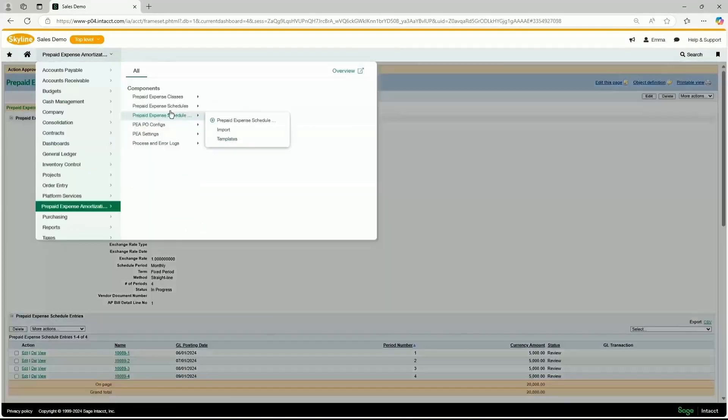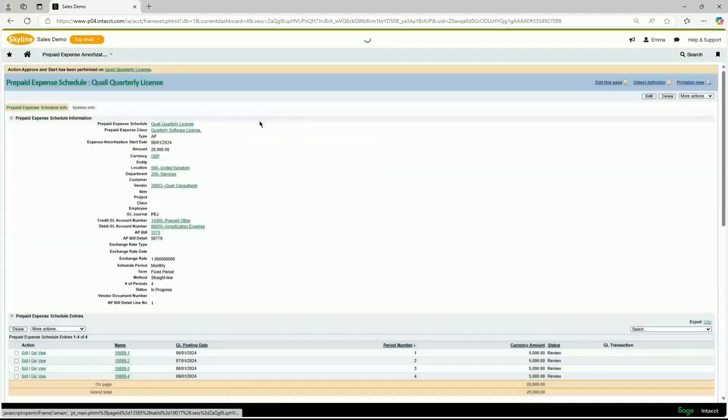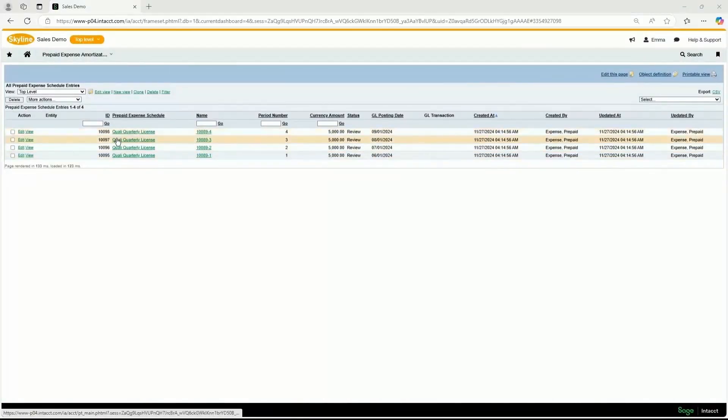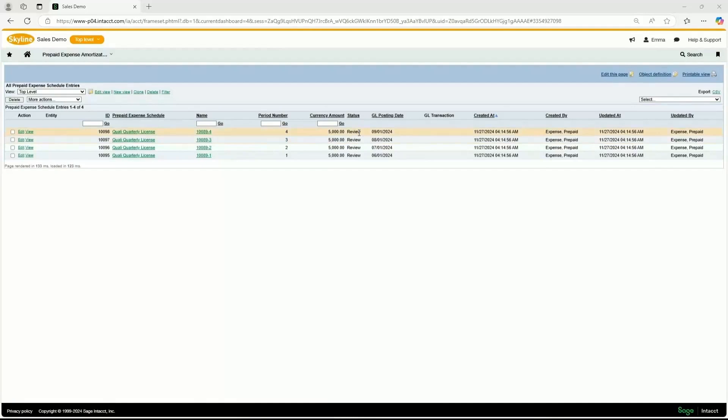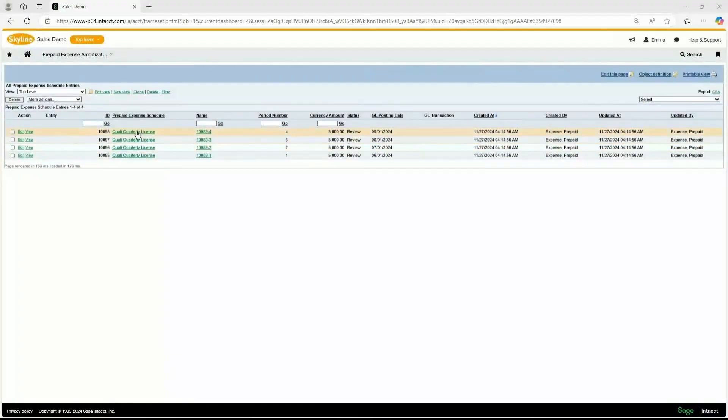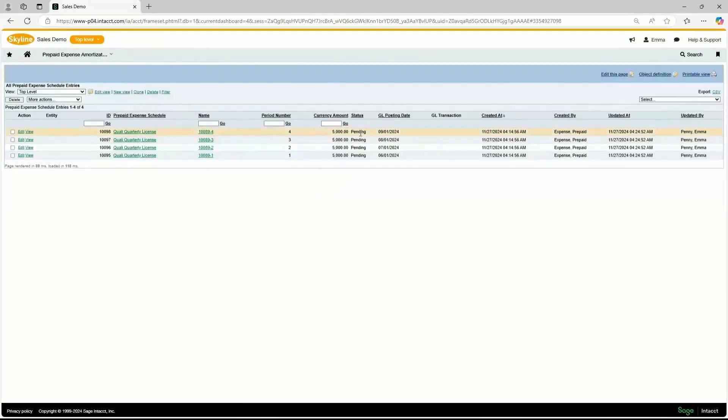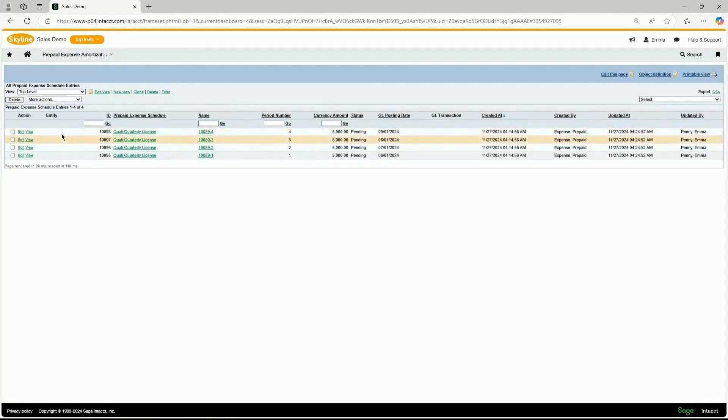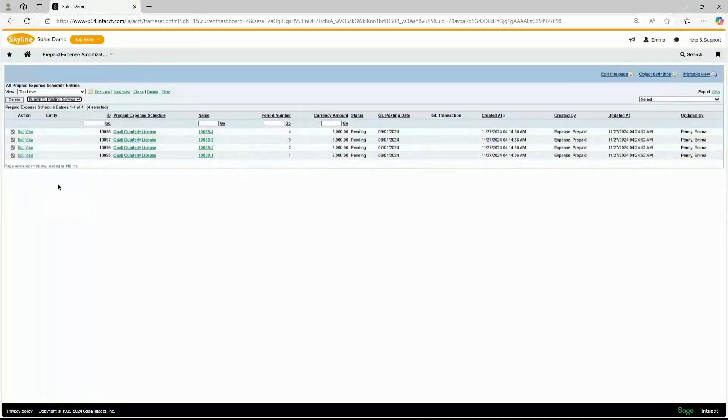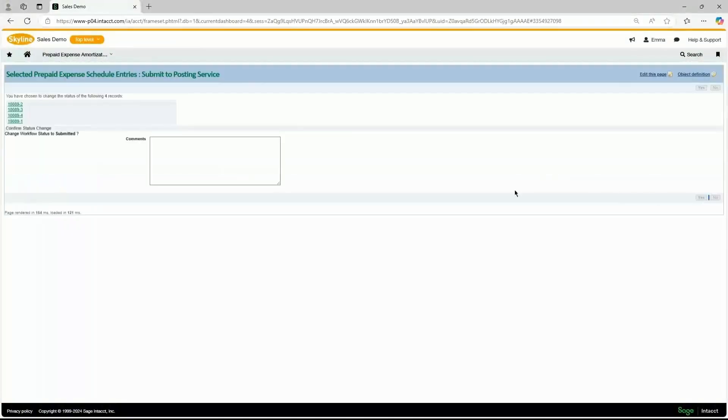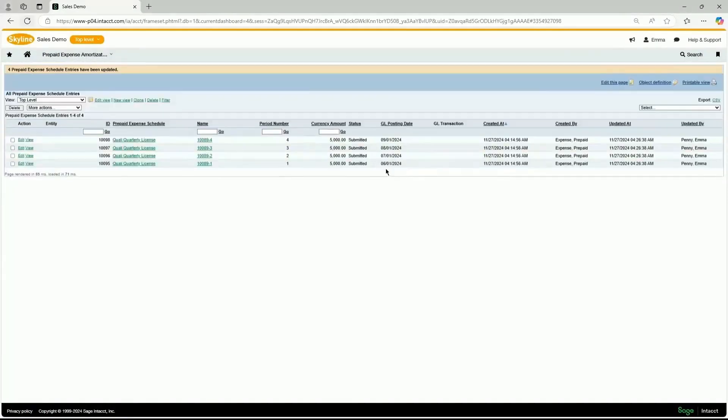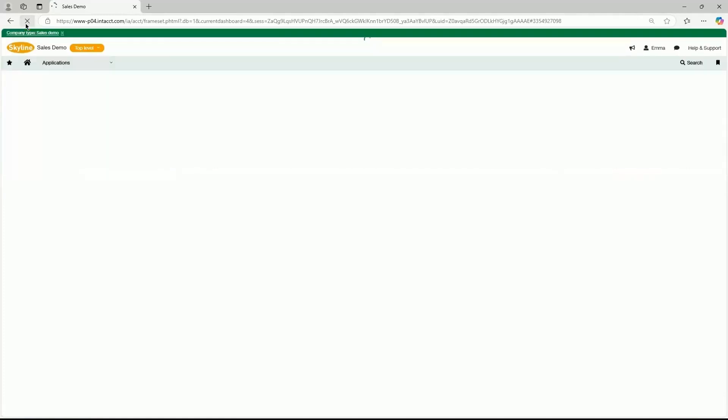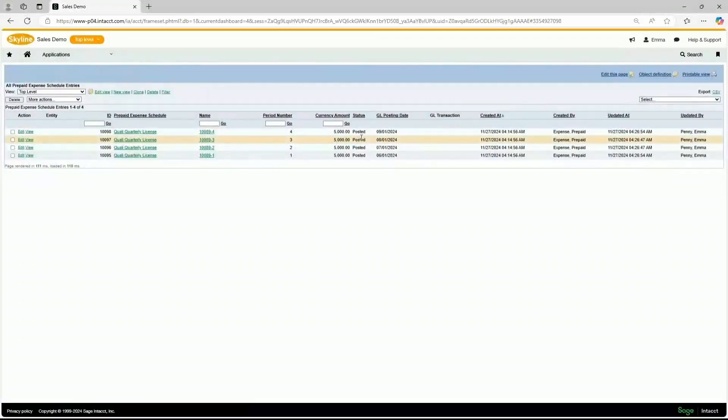We're going to move to the prepaid expense schedule entries, and we've approved and started. We're going to wait for the entries to change from the review status to pending. It does take a few seconds to update the status. I'm going to click on refresh. The status has updated to pending. When you're ready to post the amortization entries, select the entries that you want to post. Click on the more action dropdown and submit to posting service. Click yes. The status is submitted. It will update to posted. I'm going to refresh. And the status has changed to posted.